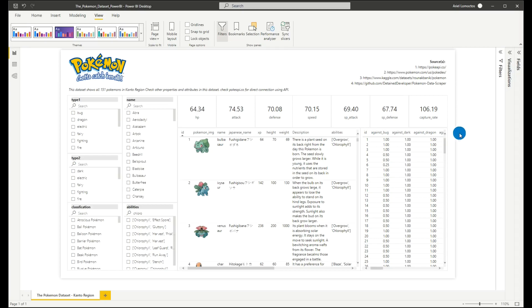Hey guys, welcome to the fourth video in our dataset series. And for today's video, I'll be sharing to you the Pokemon dataset available to the public and Pokemon community.